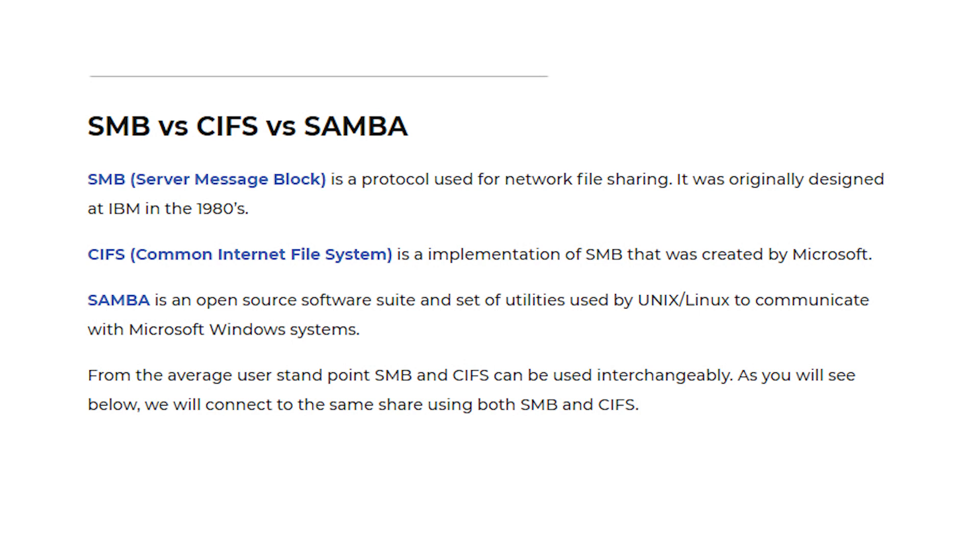Samba is an open-source software suite and set of utilities used by Unix/Linux to communicate with Microsoft Windows systems.